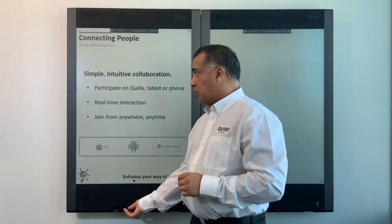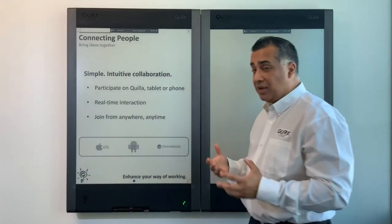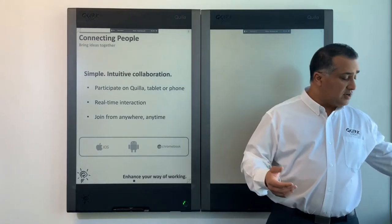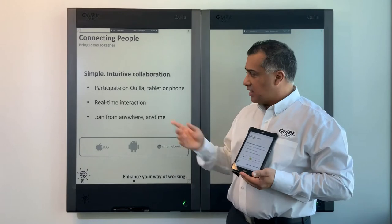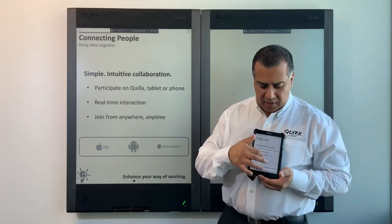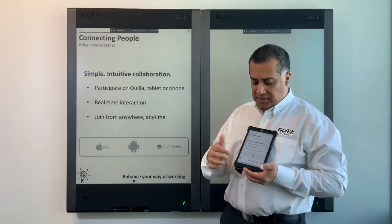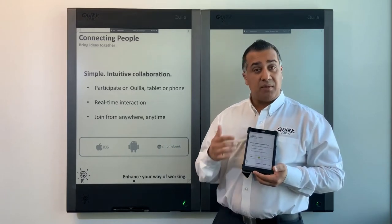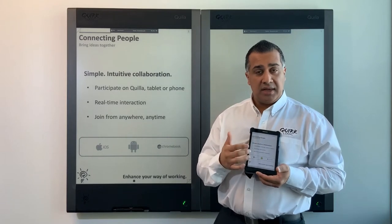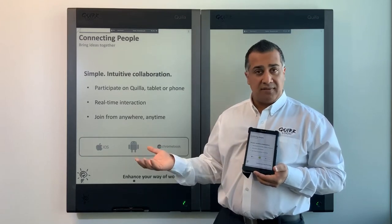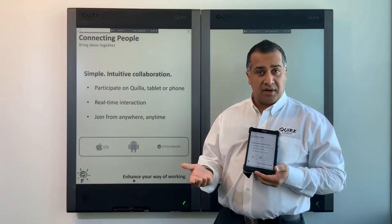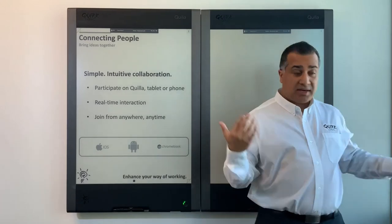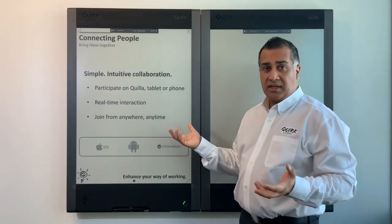Some other things you can do with the QuirkLogic Quilla using Quilla Connect is the ability to participate on a Quilla tablet or phone. I have a tablet here where I can connect into my presentation, grab a pen, start interacting, erase content, and pick different colors to write with. You can also display content out on an HDMI projector in color, while keeping the Quilla itself as a non-distracting black-and-white display.